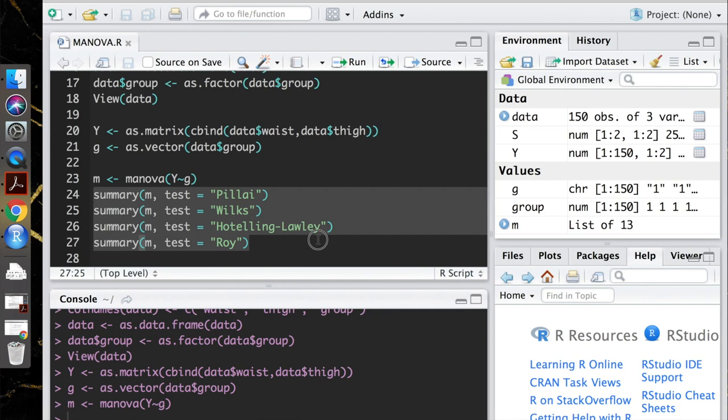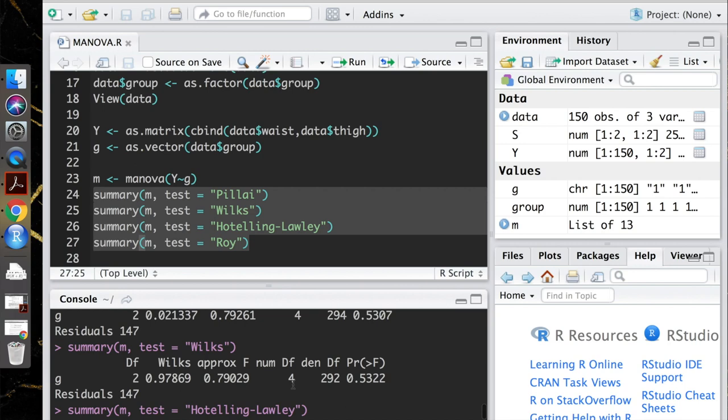So you're going to use the summary function, feed in your MANOVA model, and then use the argument test to tell R which test statistic you would like. So I'm listing the four common ones right here, and I'm going to go ahead and run those. So let's just really quickly look at these.